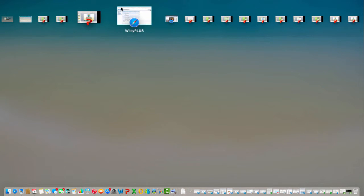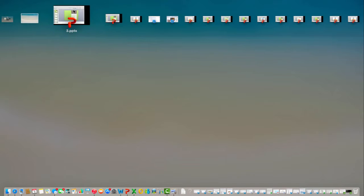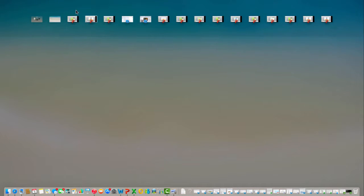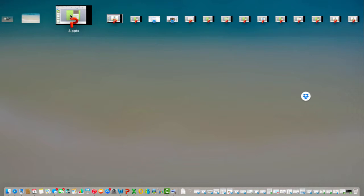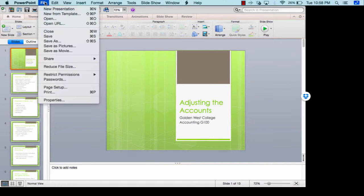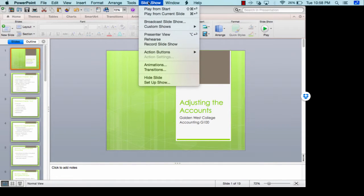Hello, everybody. Welcome back to week six, chapter three. We just finished taking our test one, which was for chapters one and two. And now we are ready to learn about adjusting accounts.